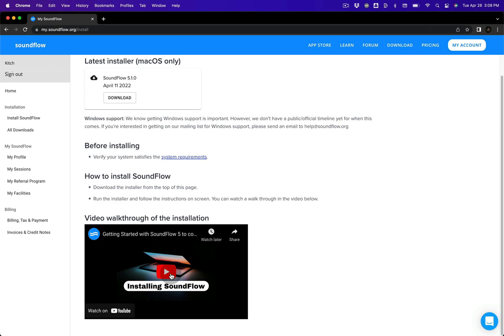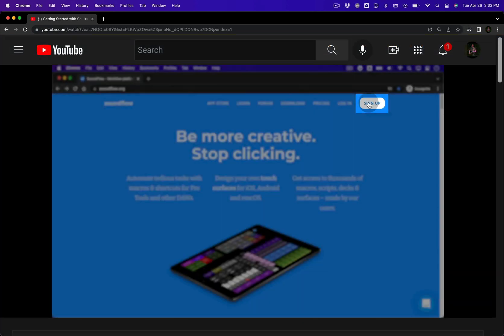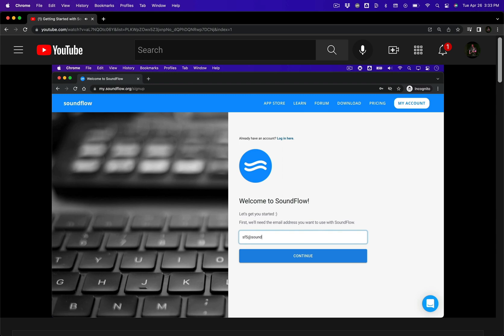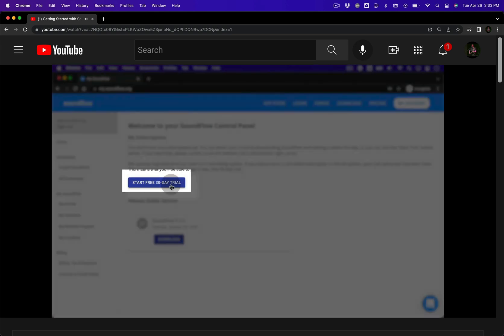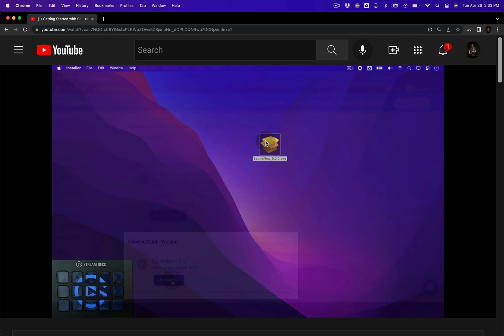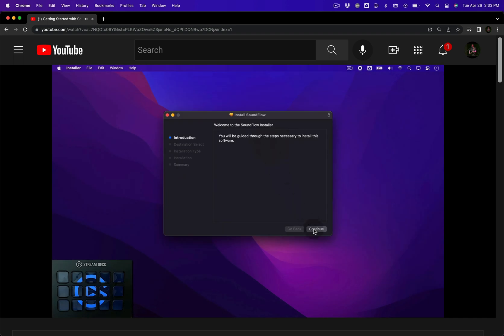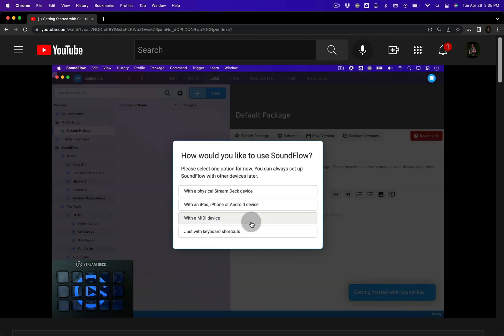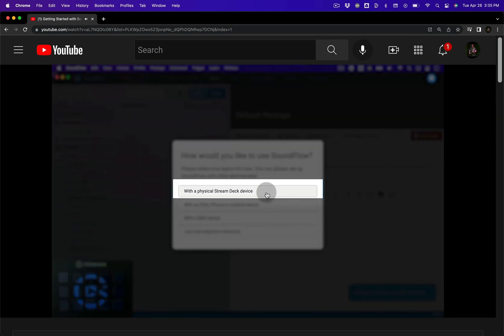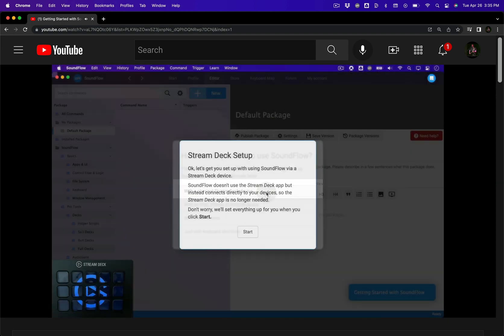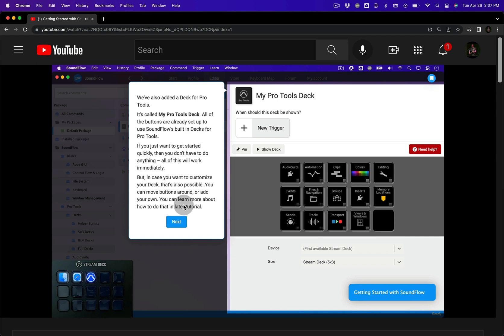The video covers everything from signing up to a Soundflow account, activating your free 30-day trial, and of course, downloading and installing the Soundflow app. The video also walks you through a quick start guide that will help you set up your account for controlling Pro Tools with a Stream Deck, iPad, iPhone or Android device.